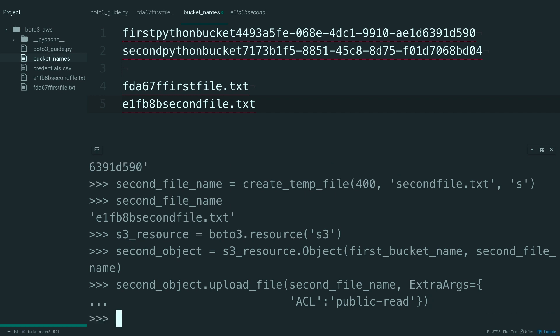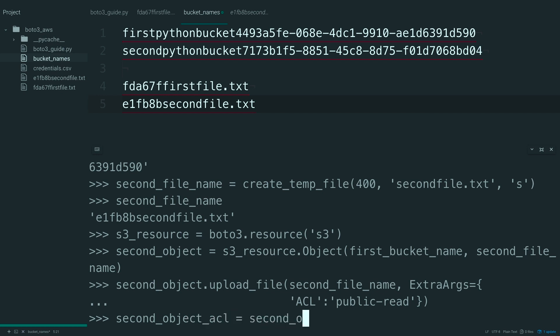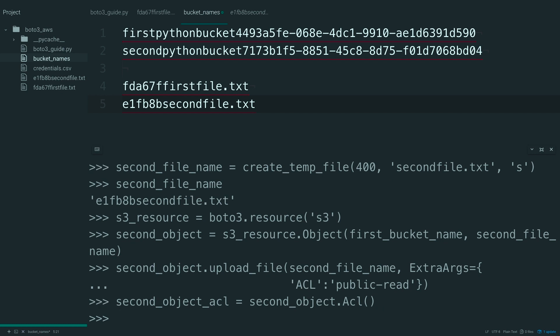So, if you want to see what that object ACL is, you can go ahead and make something called second object ACL and set this equal to your second object and call the ACL method off of that.